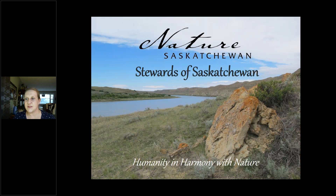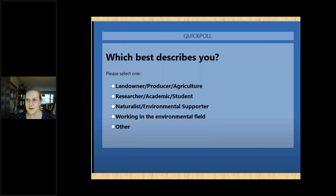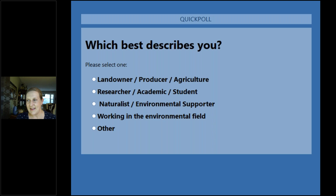I'm going to kick off the talks tonight and give a brief presentation. I'll briefly talk about Nature Sask as an organization and then get into our Stewards of Saskatchewan programs. But before I do that, I want to do a poll — just to get to know each other a little bit. If you could please select which category best describes you. We've got a few categories there — if you're anything like me you might fit into a few of them, but we're not going to require proof.